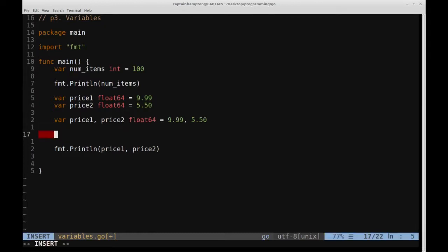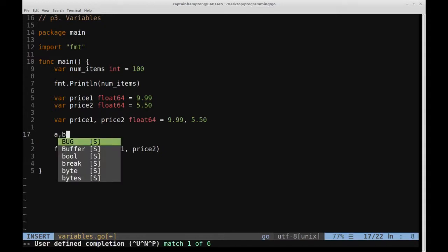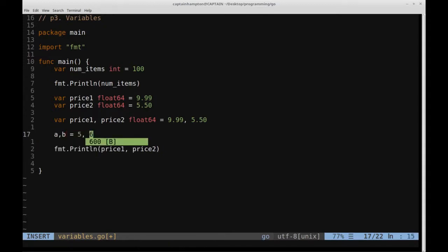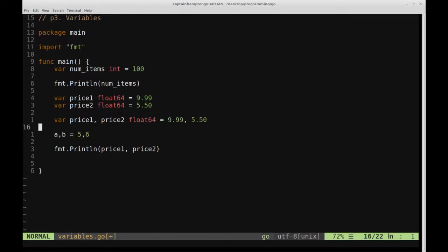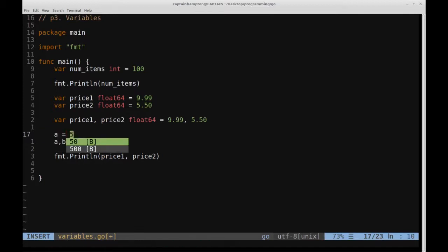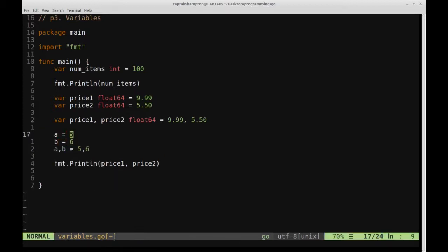If you're coming from a Python background, you're probably familiar with this variable unpacking syntax, where you might have seen something like a, b = 5, 6. The same principle applies here — this value is being assigned to a, and this value of 6 is being assigned to b. That's just shorthand for a = 5 and b = 6.